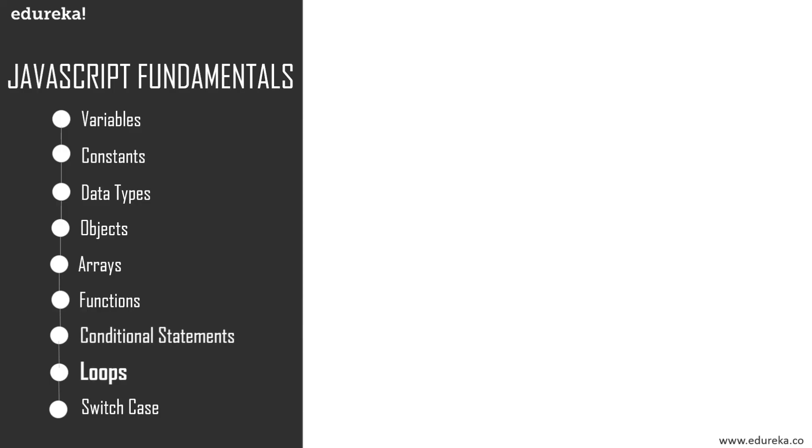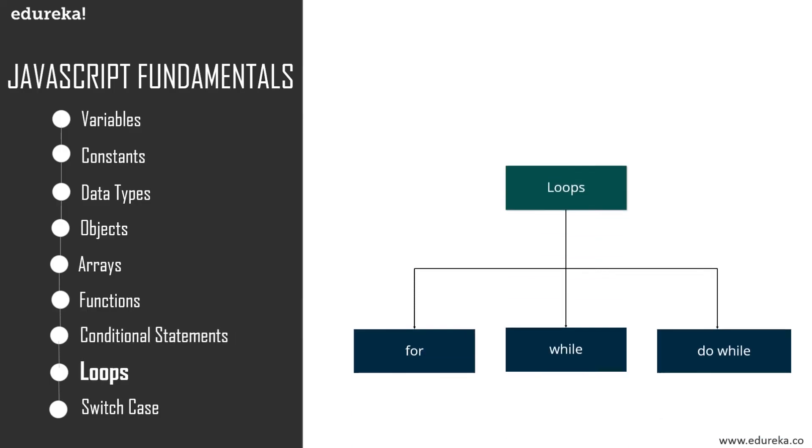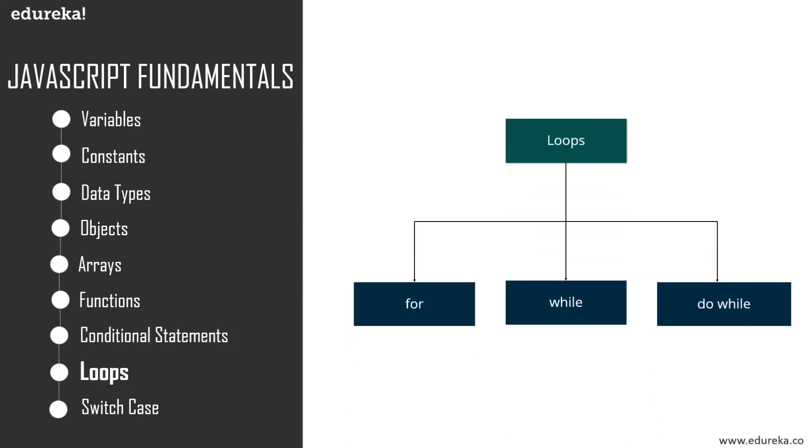Moving on, next up we have loops. Loops are used to repeat a specific block until some end condition is met. There are three categories of loops in JavaScript: the while loop, do while loop, and for loop.